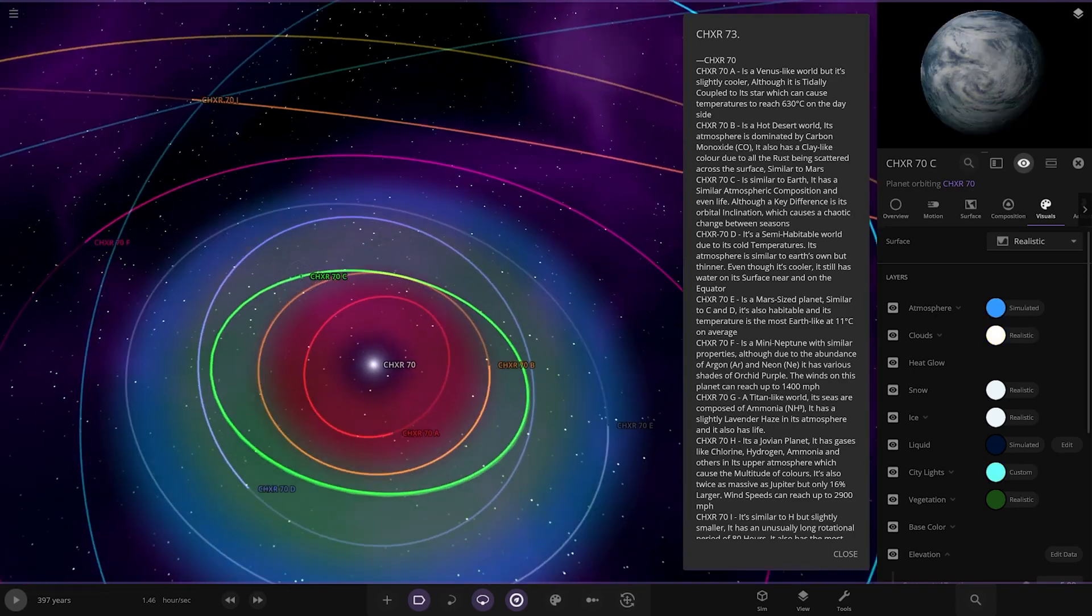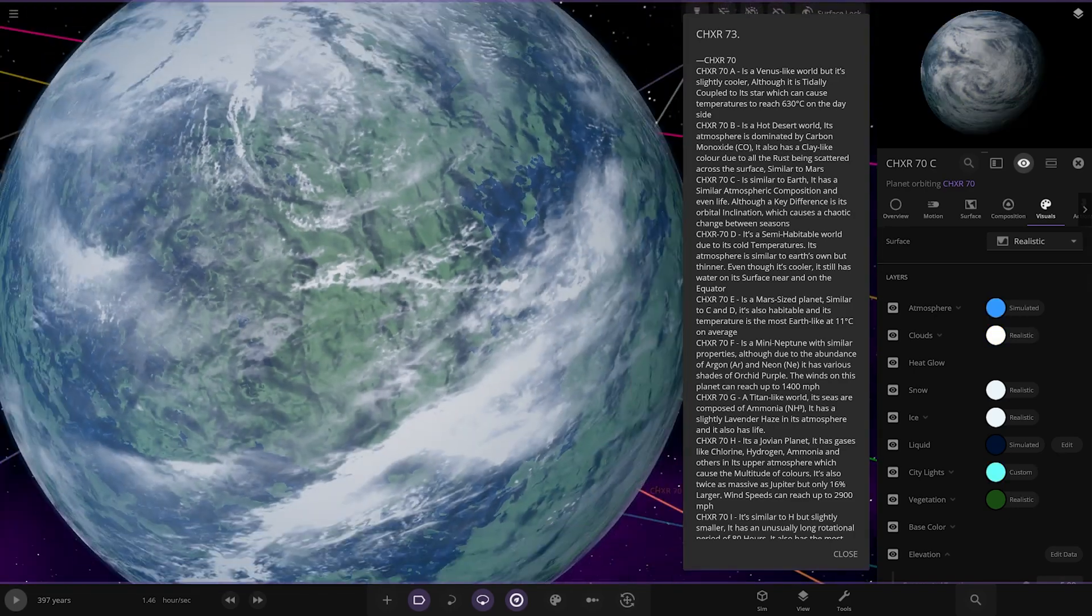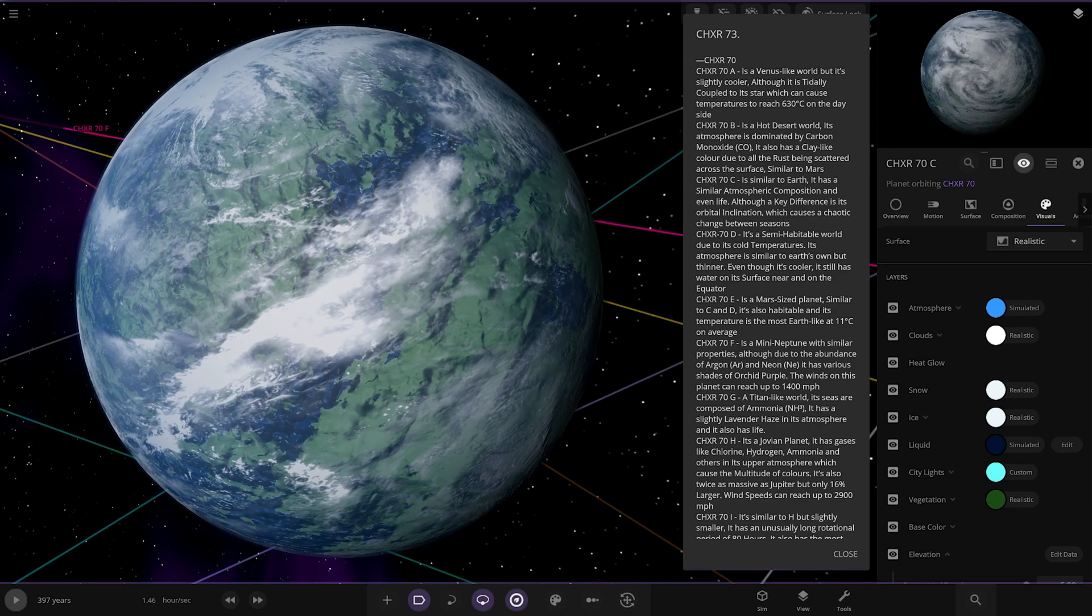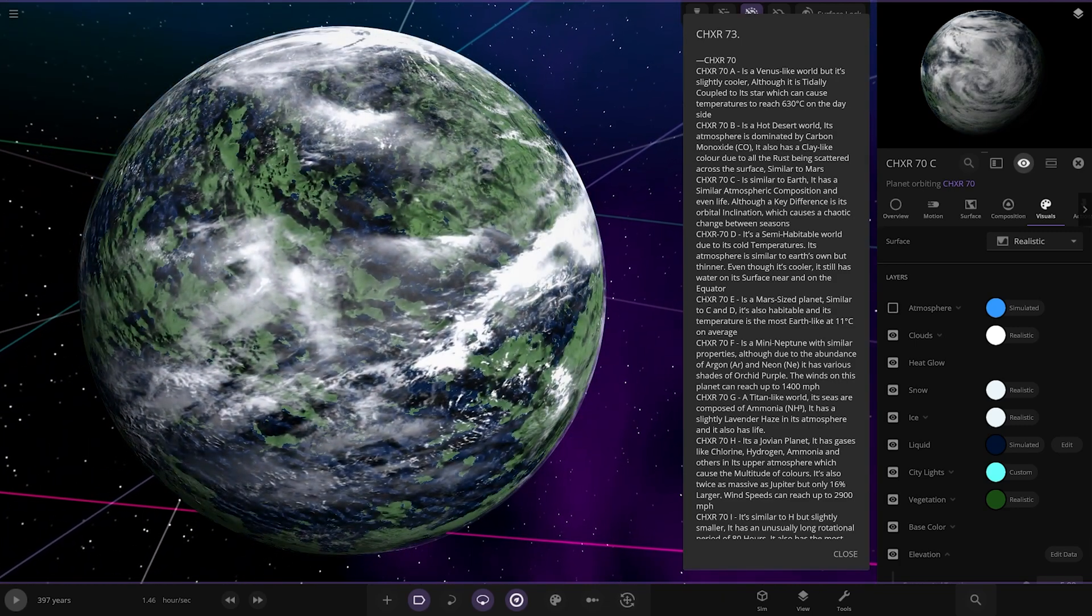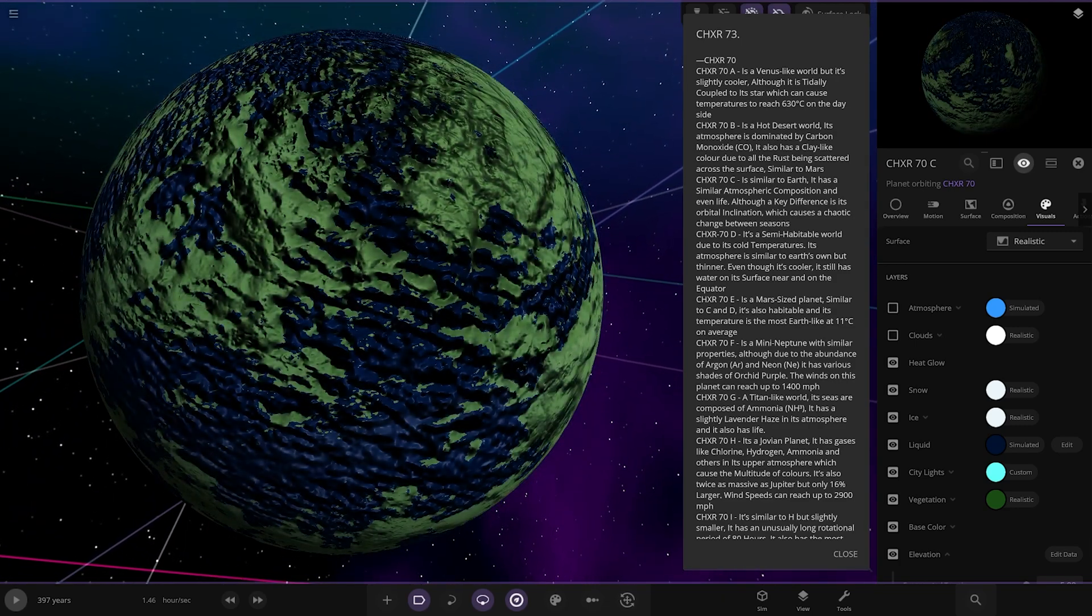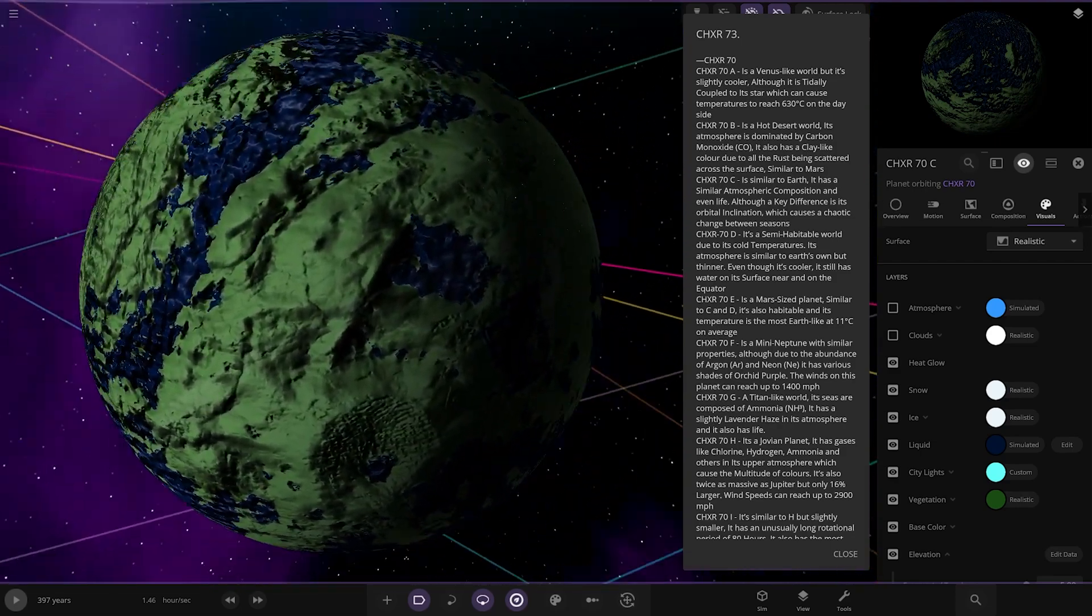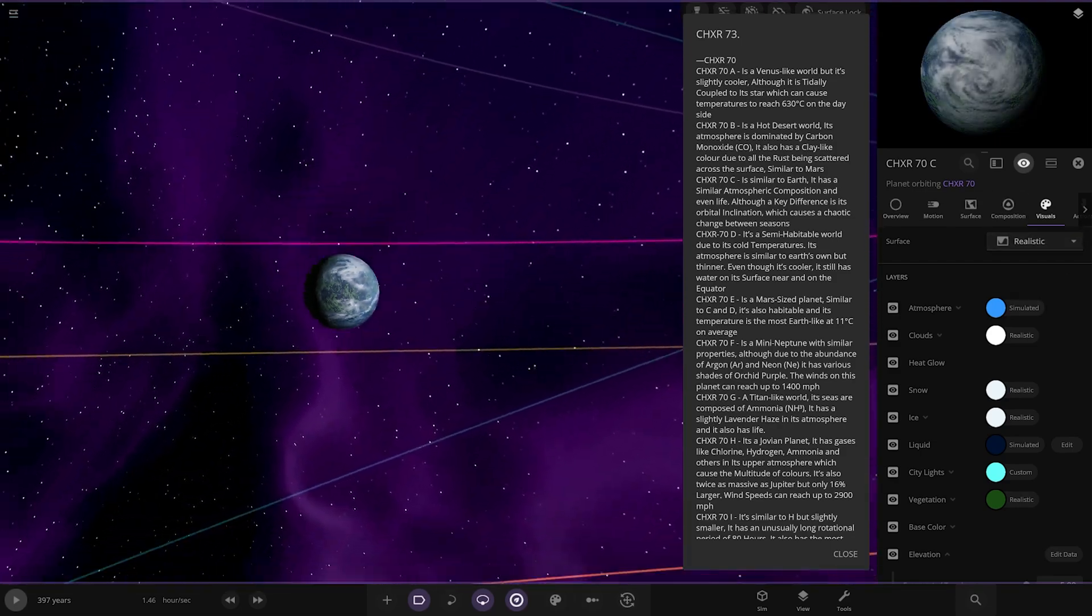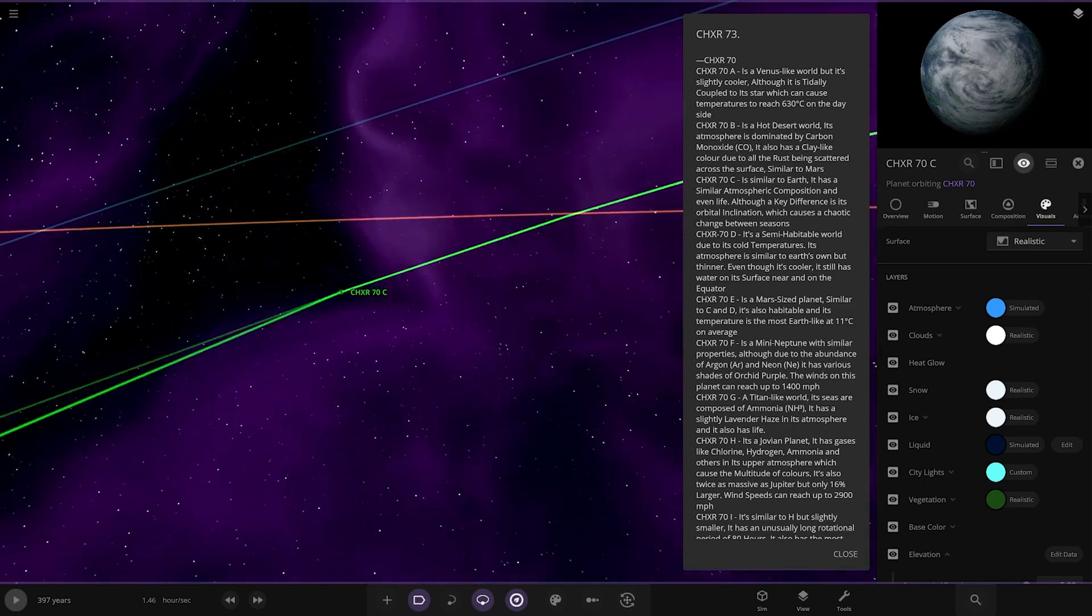Next up, we have the green third one over here. Similar to Earth. It has a similar atmosphere composition and even life, although a key difference is its orbital inclination, which causes a chaotic change between seasons. Looking underneath there. Oh wow, looks like the sea levels are a bit funky.